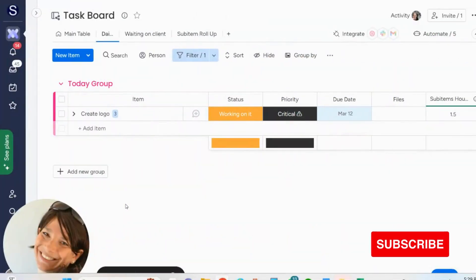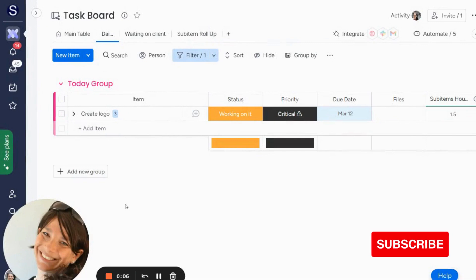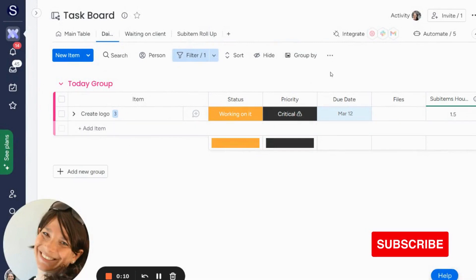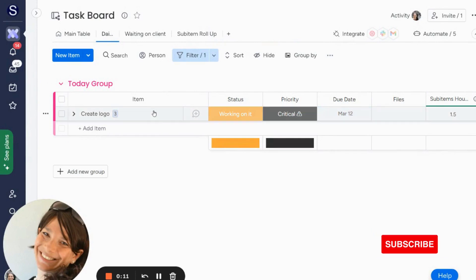This is Tara from Simple Day, and I'm on a mission to make productivity simple using Monday.com. I wanted to show you something called an item default value.